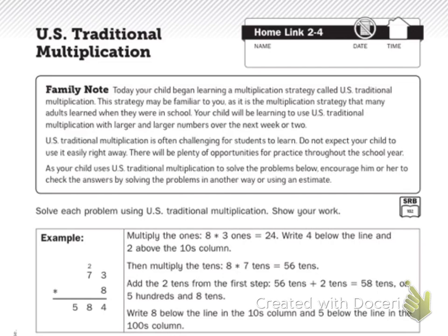As your child uses U.S. Traditional Multiplication to solve the problems below, encourage him or her to check the answers by solving the problems in another way or use an estimate. You guys know the lattice — maybe you might check it on a calculator, or whatever way you feel most comfortable doing — partial products, however. It gives you an example. Solve each problem using U.S. Traditional Multiplication. Show your work — I'm going to highlight this — show your work. To get credit, you need to show your work.